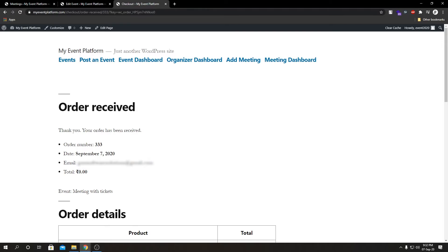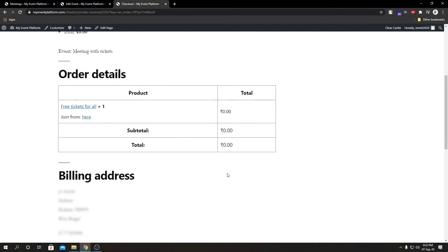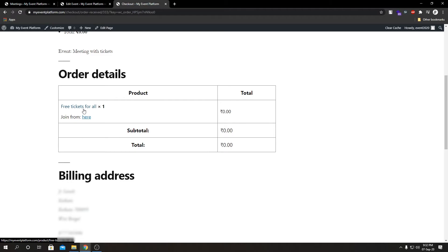Here we have our order confirmation page where it says order received with our order number, date, email, total, and billing details. If we come down here we see our order details, our billing address below there, and there we see our product.